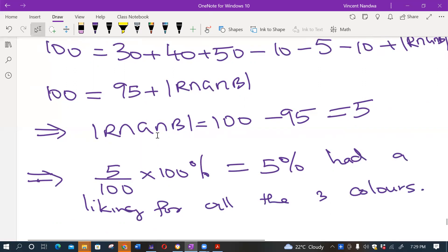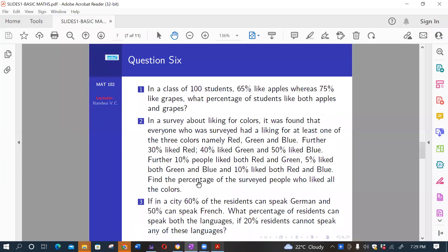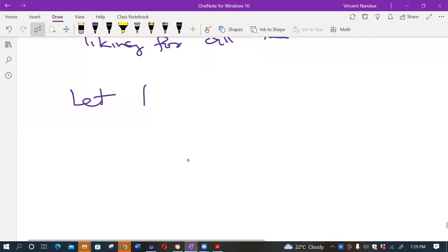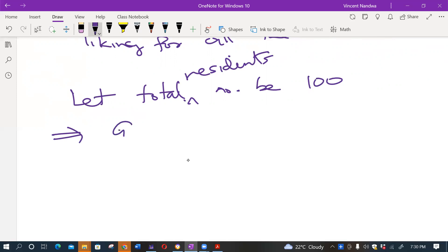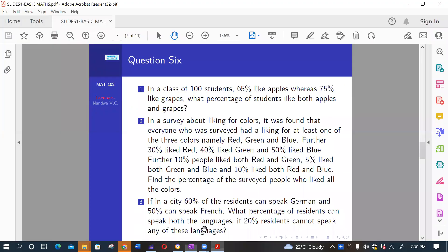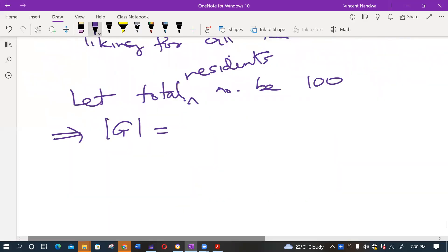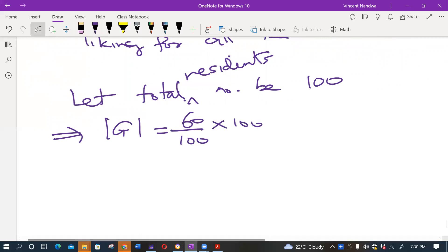That's how we work out question two. Lastly, question three: if in a city 60 percent of residents can speak German and 50 percent can speak French, what percent can speak both if 20 percent cannot speak any of these languages? Taking the total as 100, German speakers = 60 and French speakers = 50.